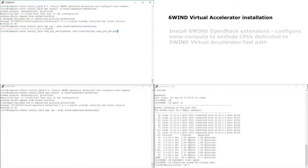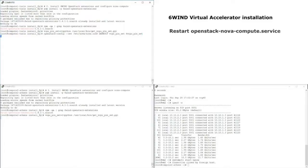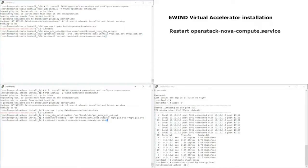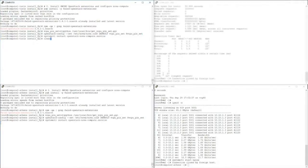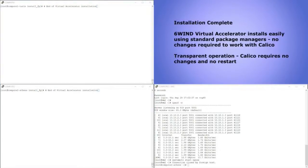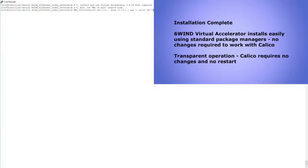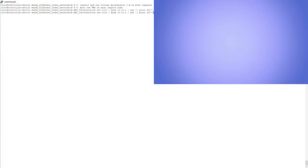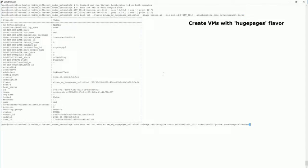The system is now ready — no change to the environment, no change to Calico. We are going to run exactly the same tests as before. We restart VM1 and start VM2. The VMs use huge pages to benefit from Sixwind's high-performance VNIC back end.